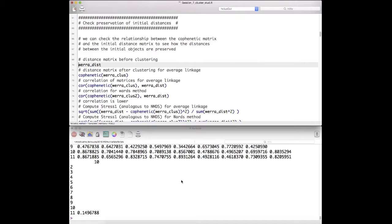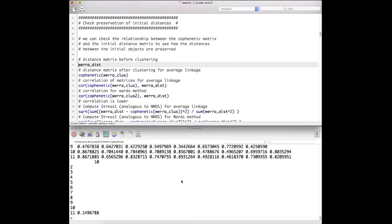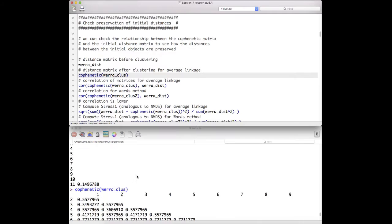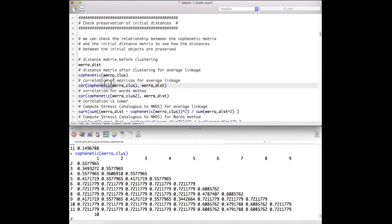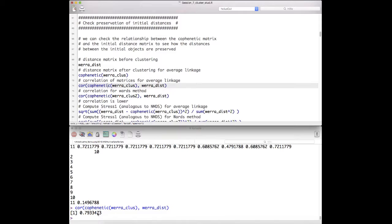Remember that the average linkage method is a decision about how you calculate distances between two clusters or between clusters and objects. Here we have the initial distance matrix based on the Bray-Curtis distance, and then the cophenetic matrix after clustering. We can simply calculate the correlation between the two matrices and see that we have a correlation of 0.79 — almost 0.8. If we compare this to the Ward's method correlation, we see it is lower.